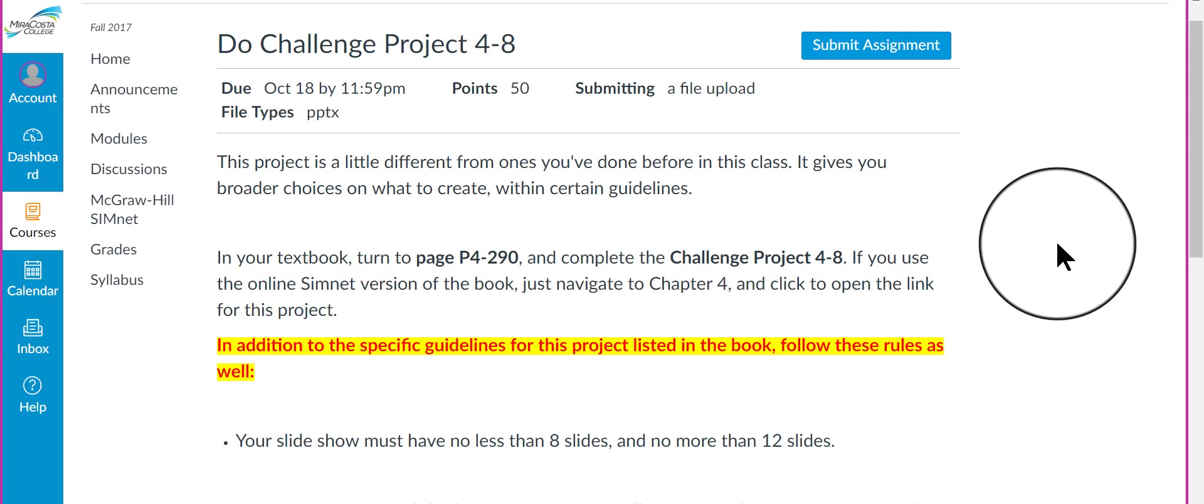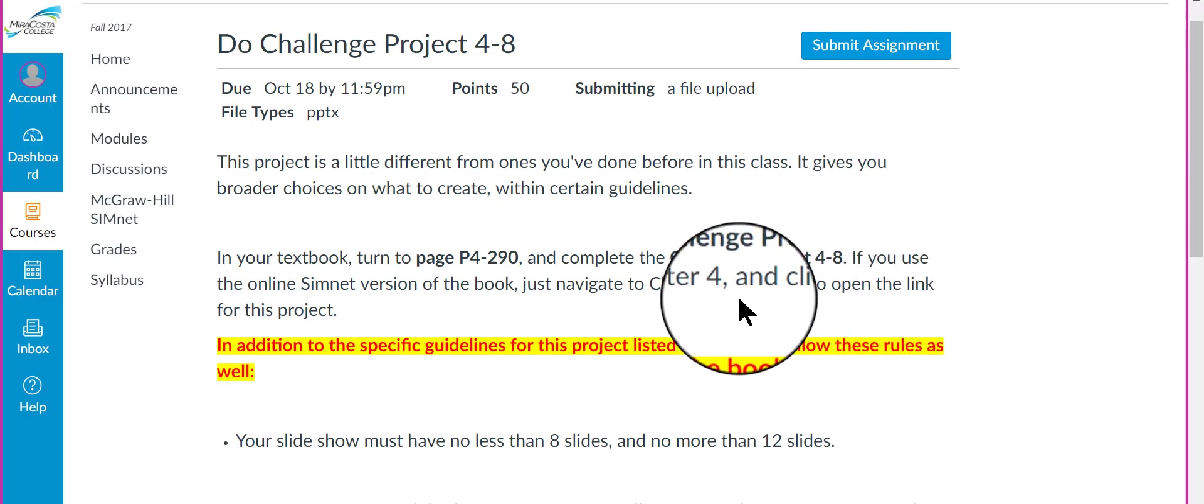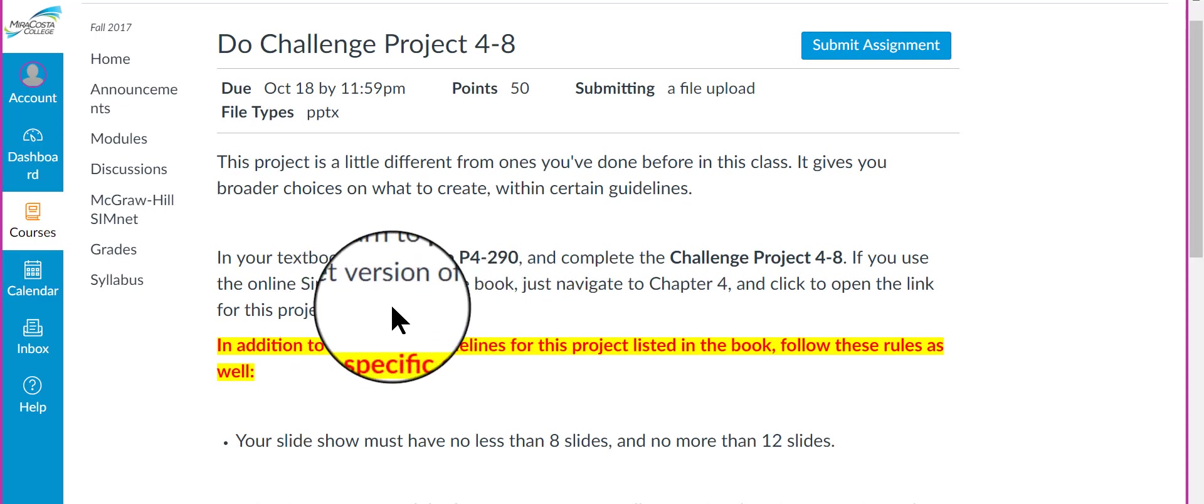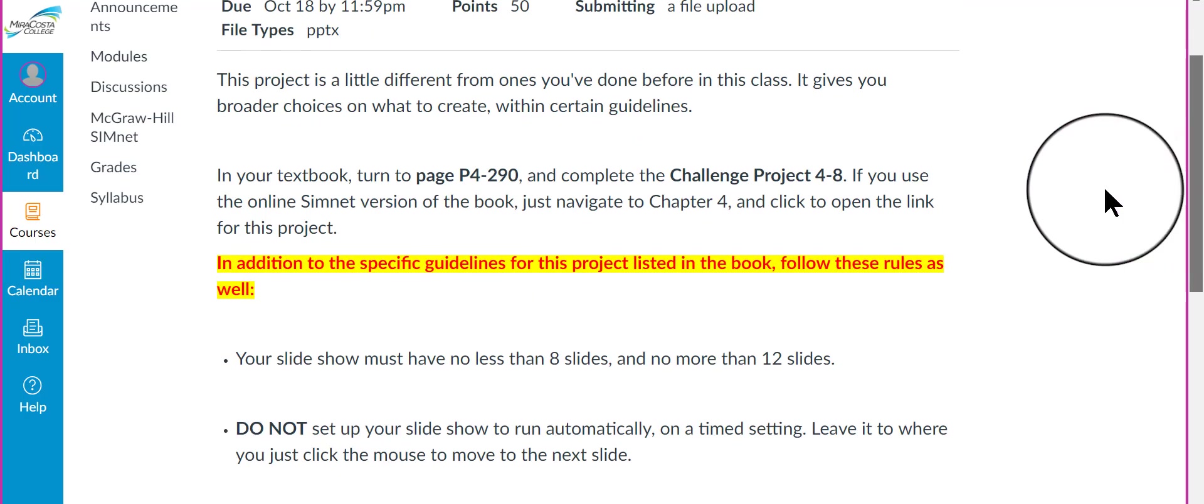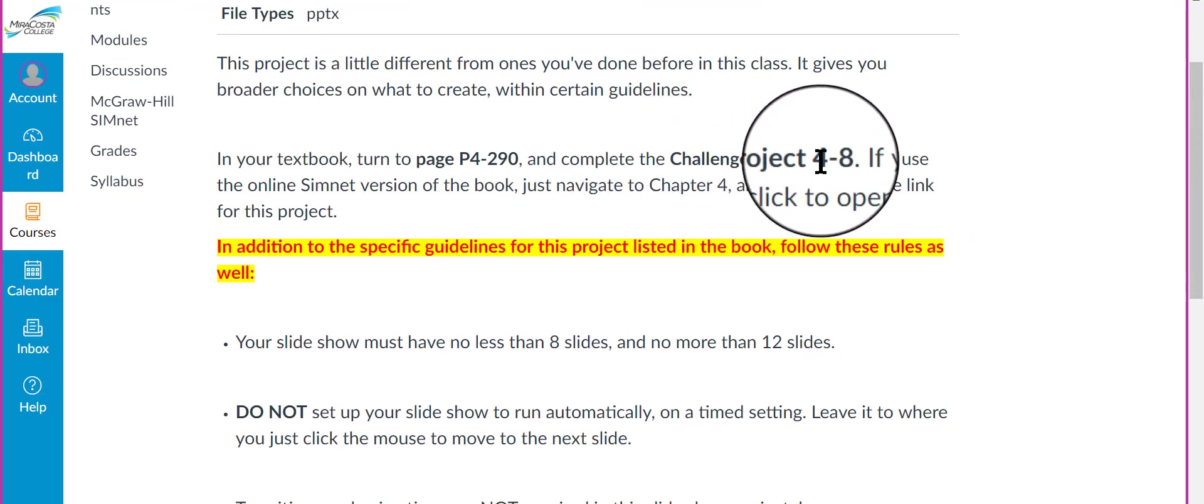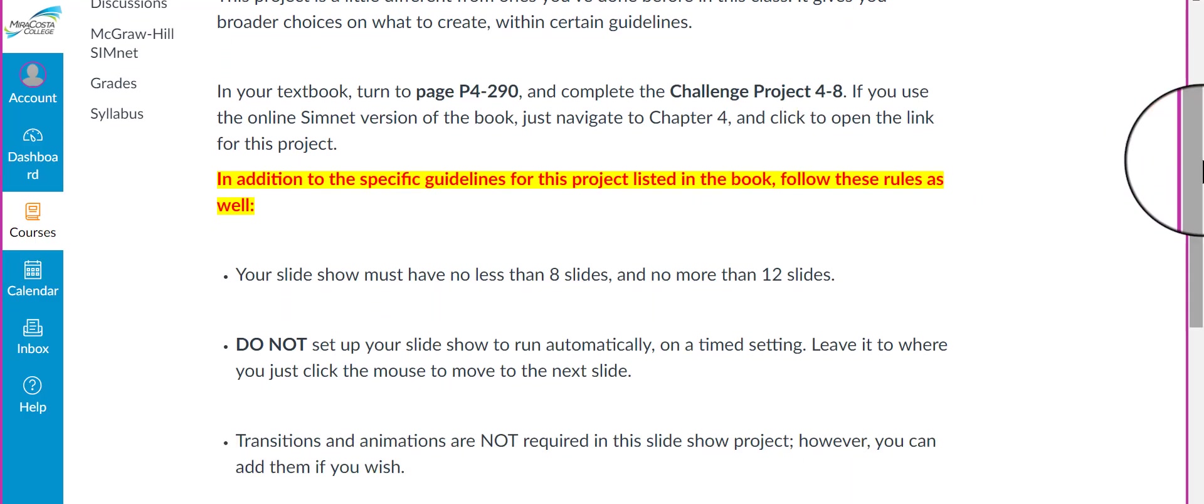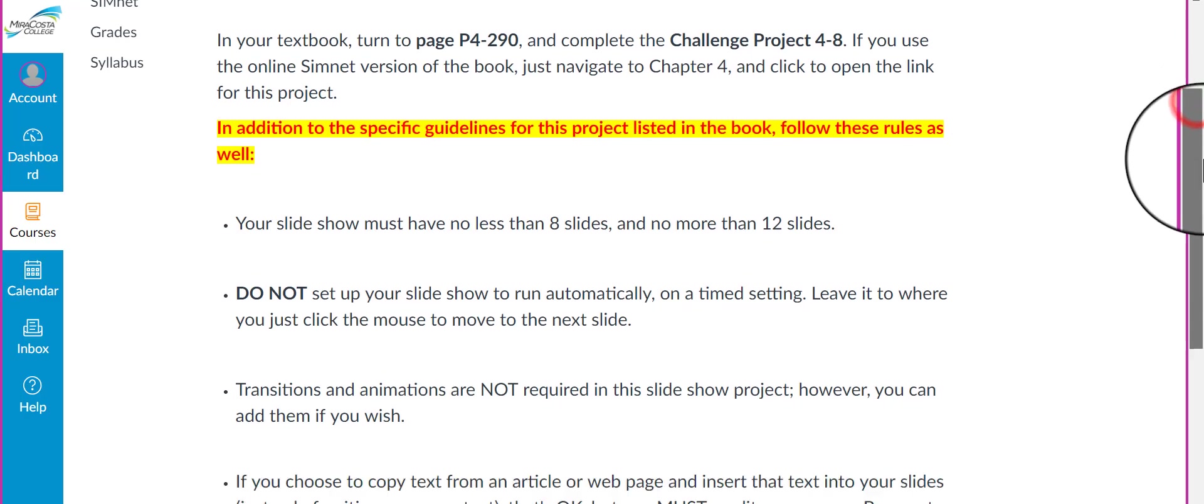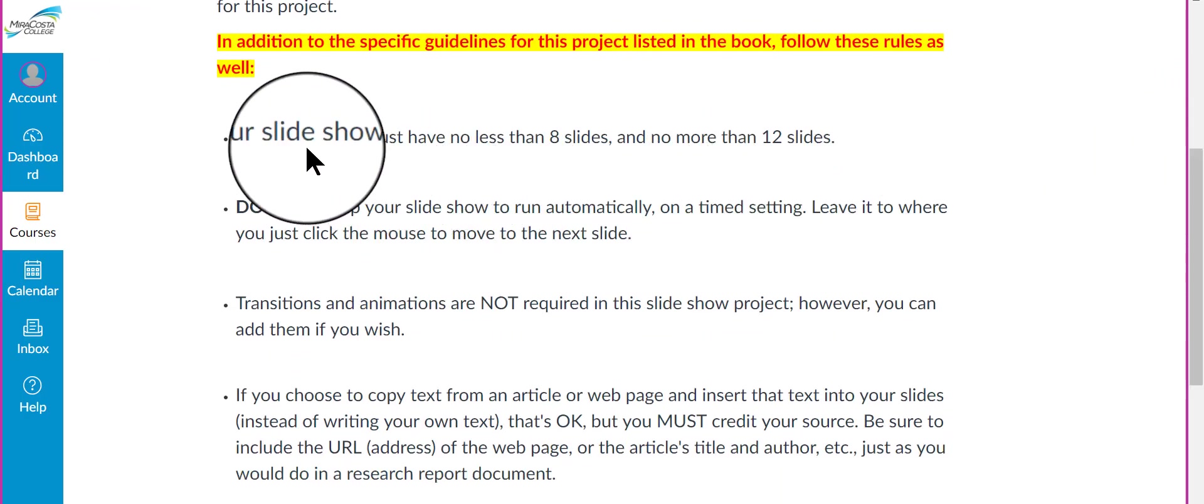what you're going to do is open your book to page P4290 and complete Challenge Project 4-8. If you use the online SimNet version of the textbook, just navigate to Chapter 4 and click to open the link for the project. It's called, just look for Challenge Project 4-8 and you'll find it there. In addition to what the textbook tells you to do, please follow these rules as well.